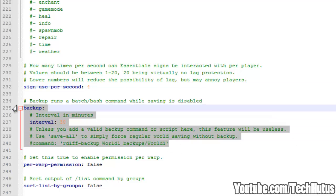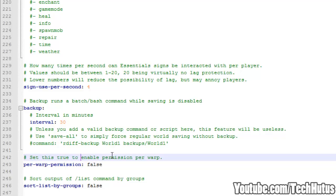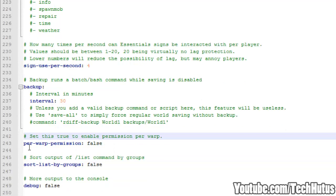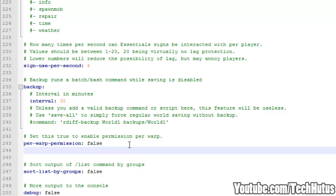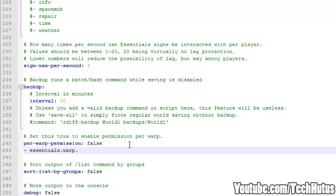You can read the info right here. Then we have the per warp permission. Now if there are certain warps you don't want your players going to, and you want to give your players permission for each warp, an example would be essentials dot warp. Now that would give your players access to all of the warps. But if you had this on you would have to do dot warp and then build area for them to go to the build area warp. Or however you have that set up.